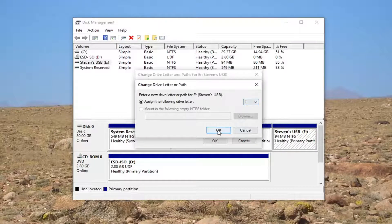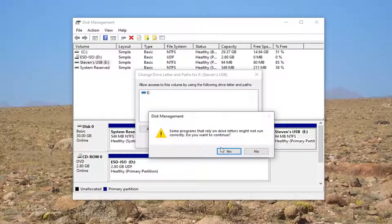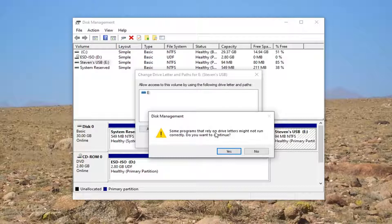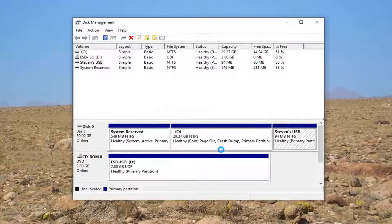Let's say F, and select OK. When prompted that programs relying on drive letters might not run correctly, select Yes to continue.